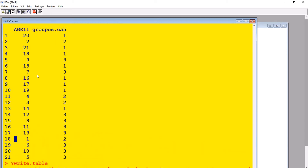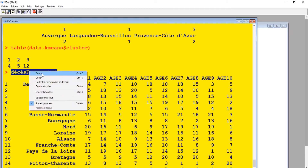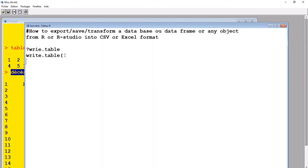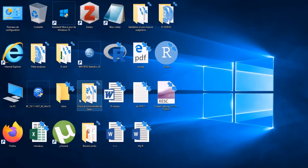Come back here and copy the object name — Ctrl+C or right-click and copy. Come back to R, write write.table, then place the object name here. After that, put a comma and then write the file path — in other words, where you want to save your file in the form of CSV or Excel.